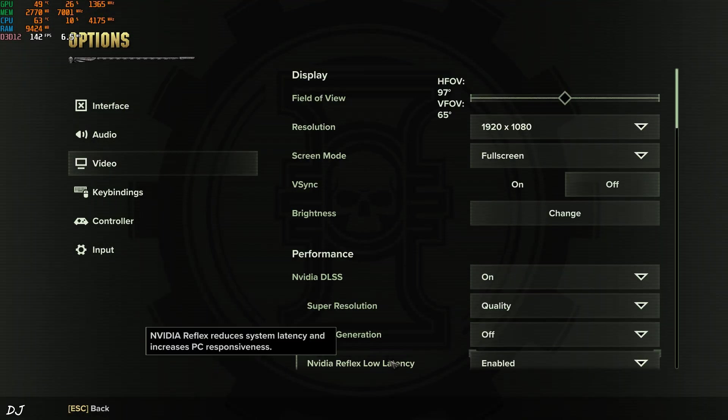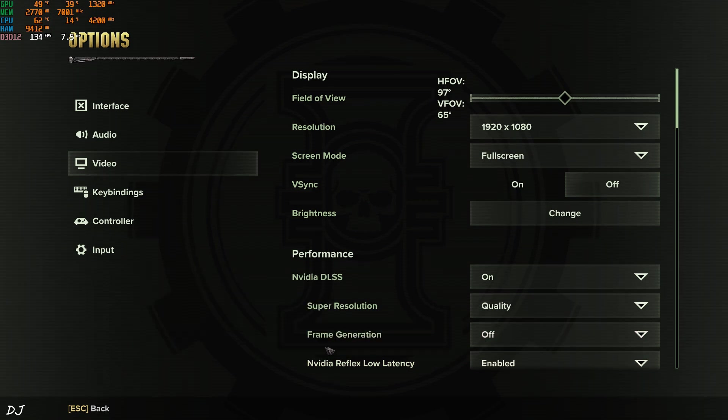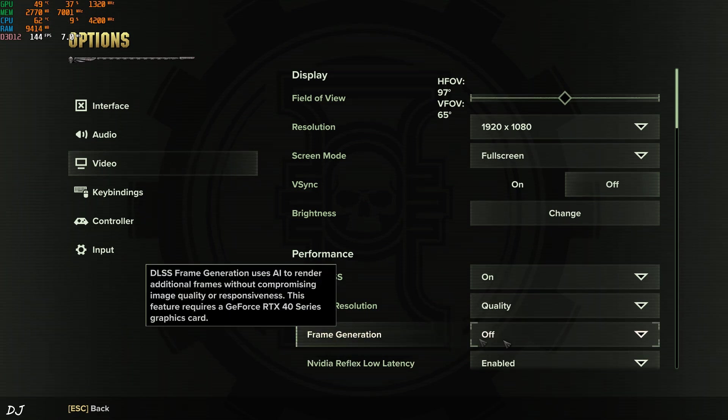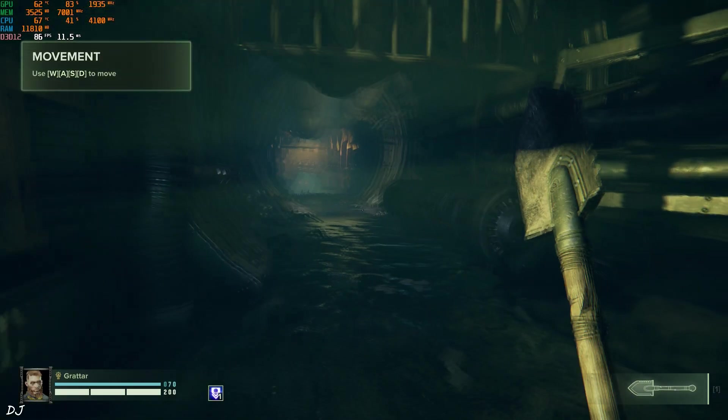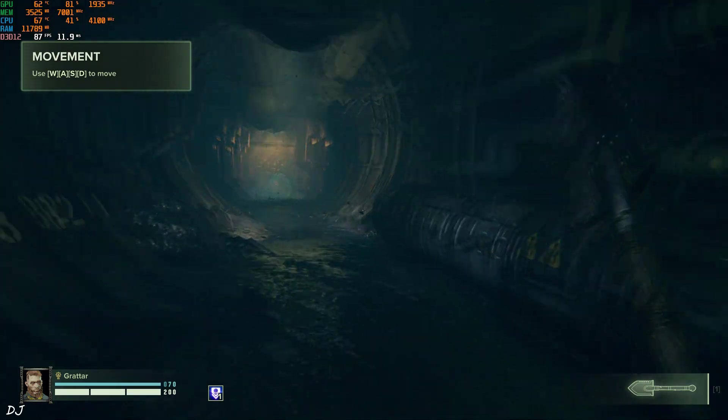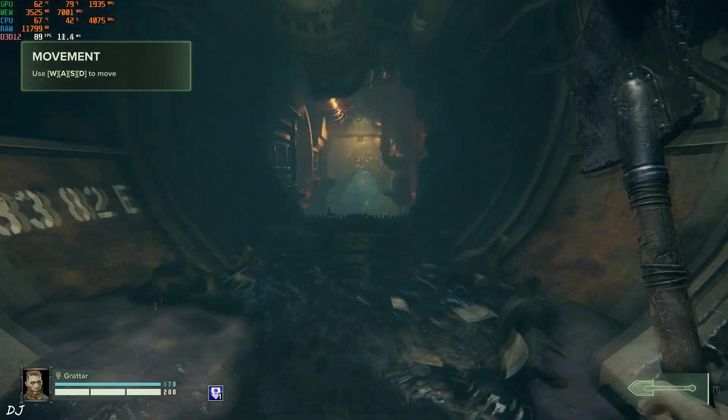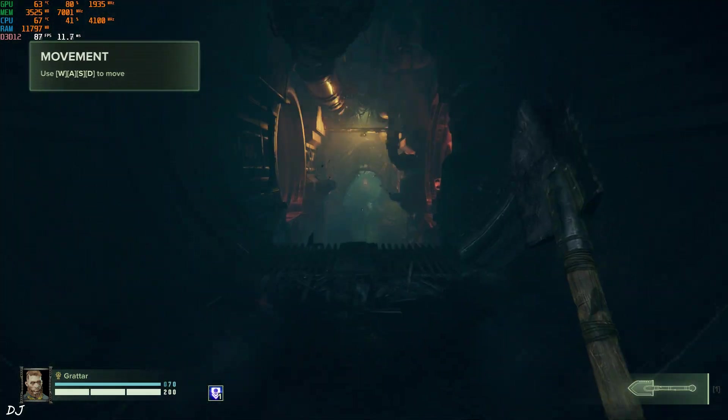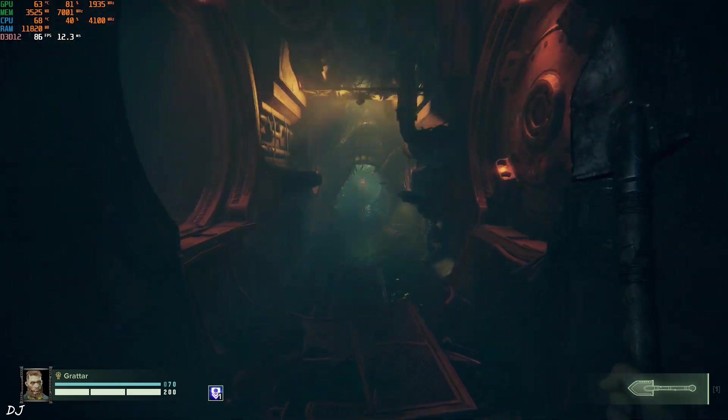In-game video settings. And there's the option to enable or disable frame generation. First, I'll run the game without it. Okay, now I can control my character here. FPS is around 90. GPU load is around 80%.